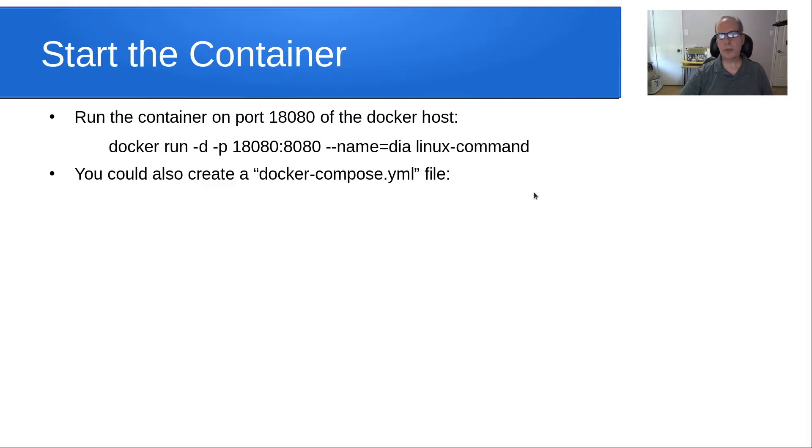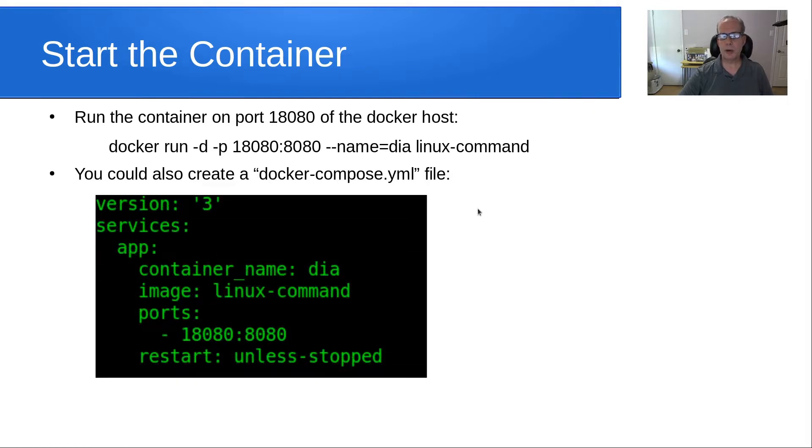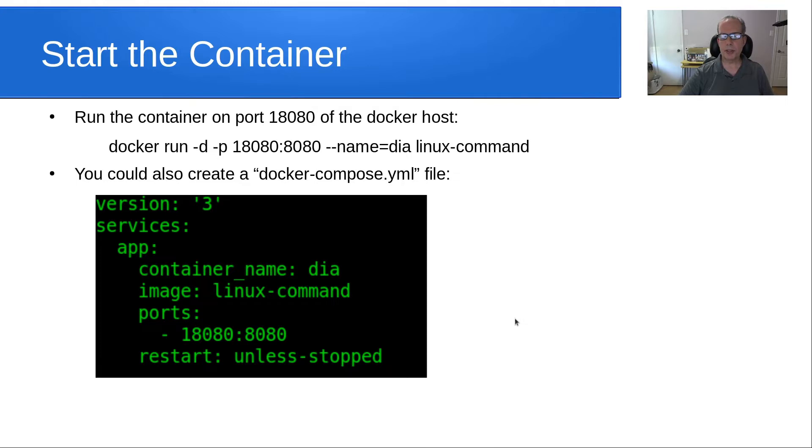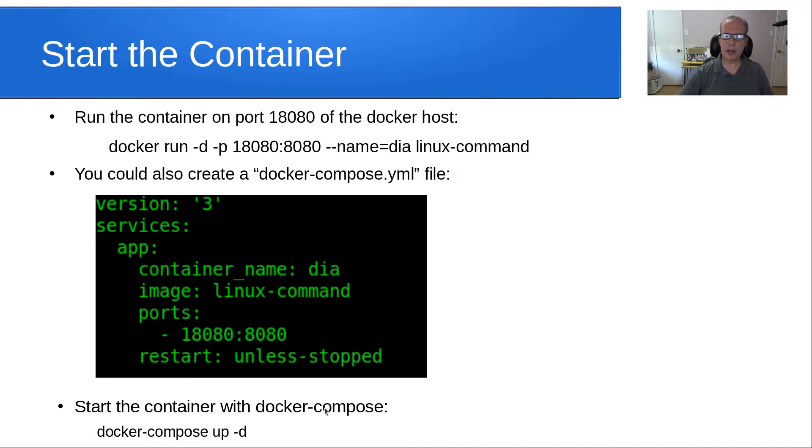You could have also created a docker-compose.yaml file. If so, its contents would very simply be what you see here. I'll include all of these in the show notes, depending upon your preferences. If we had used a Docker compose file, then in order to start the container, we would have done a docker-compose up -d to detach.